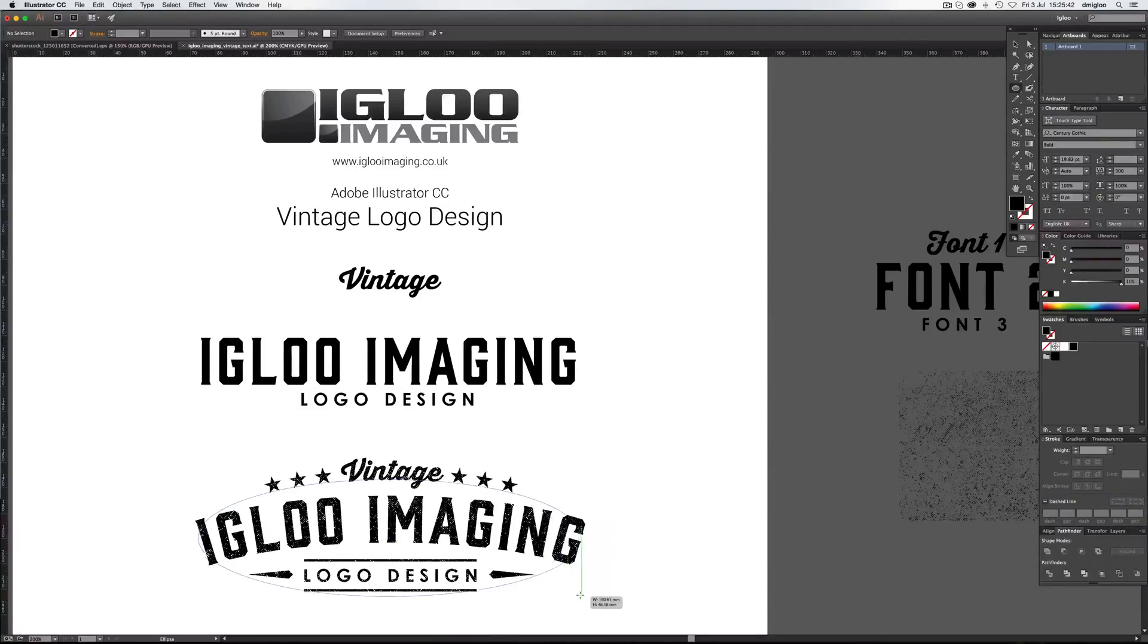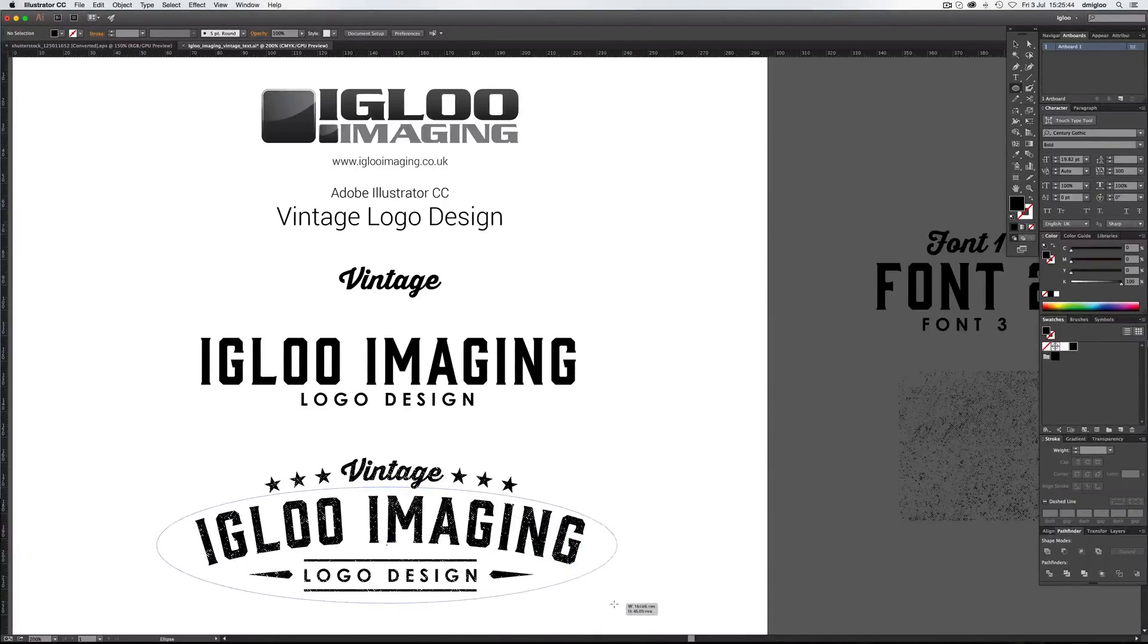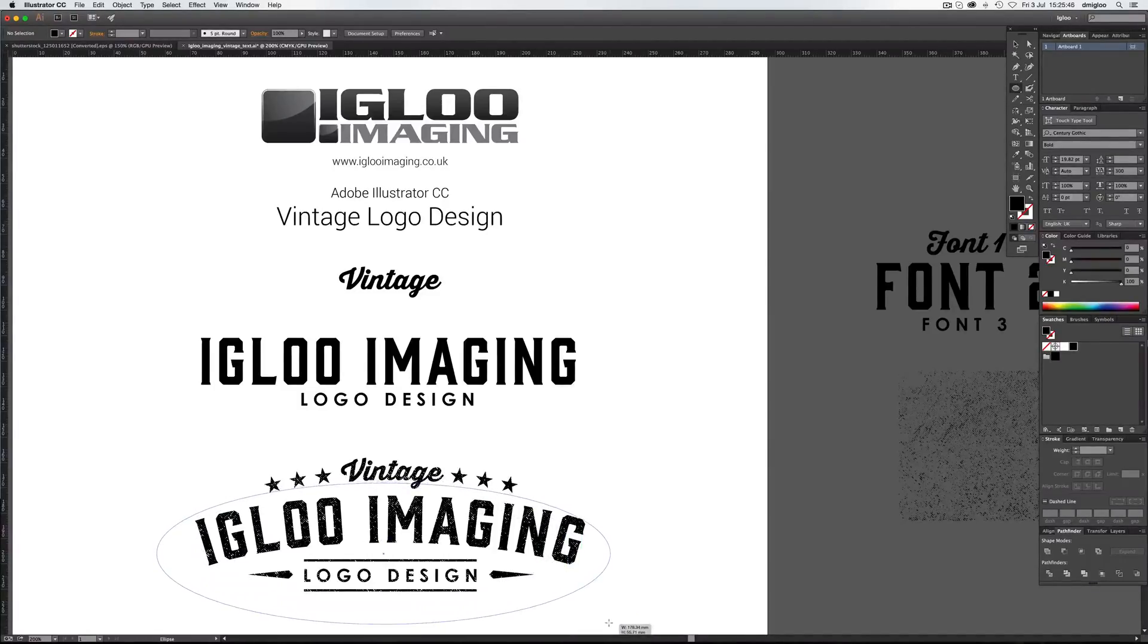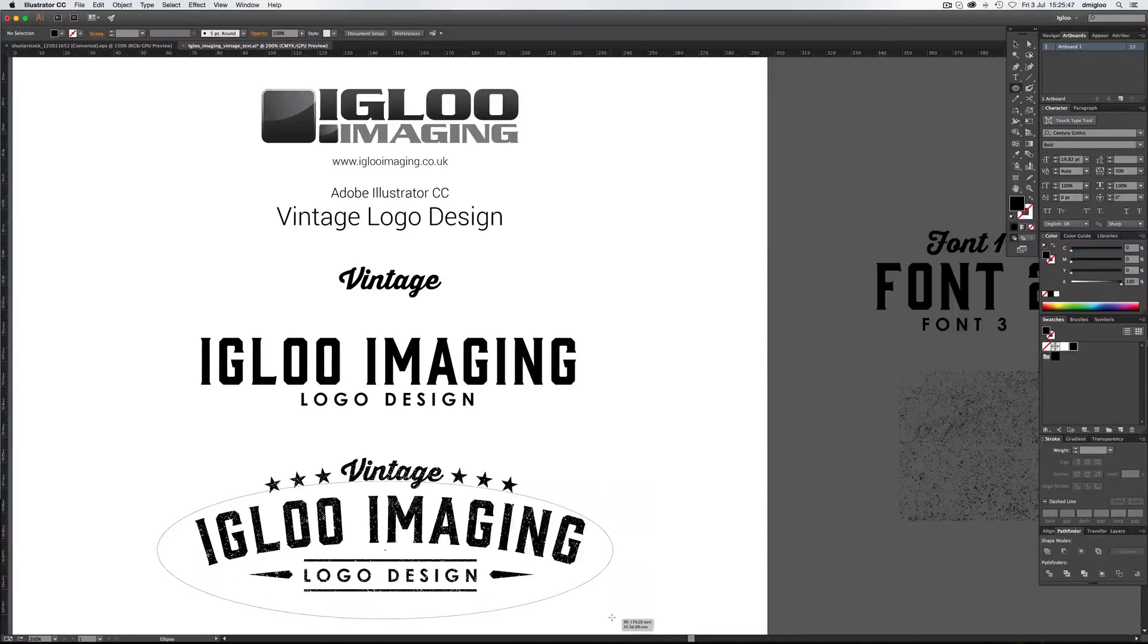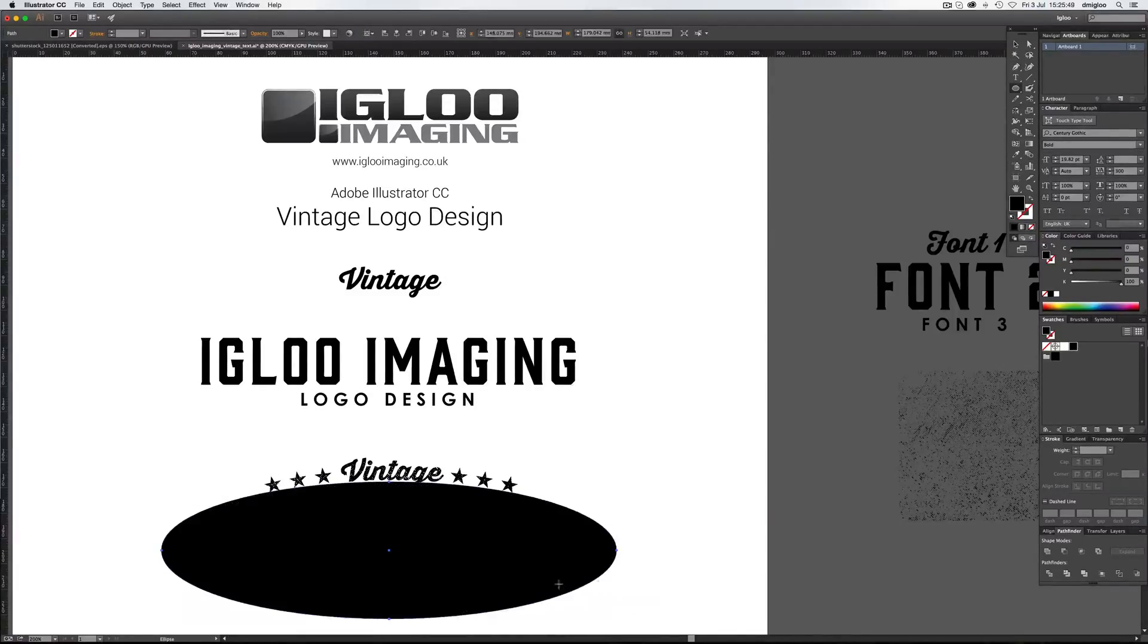Match it up with the other one. So we're about right, make it nice and big. So around there.